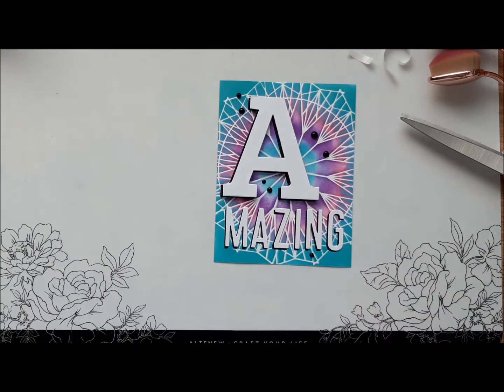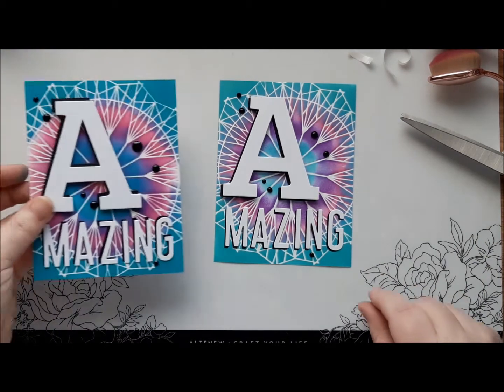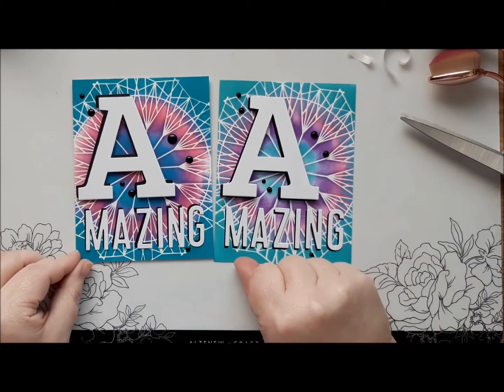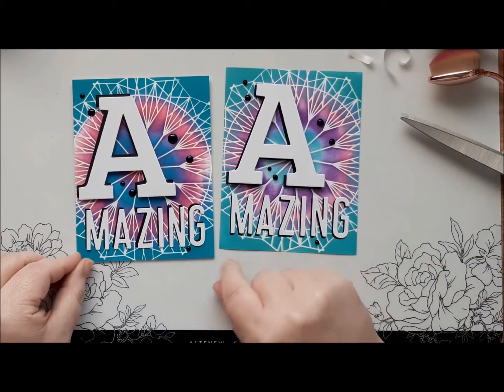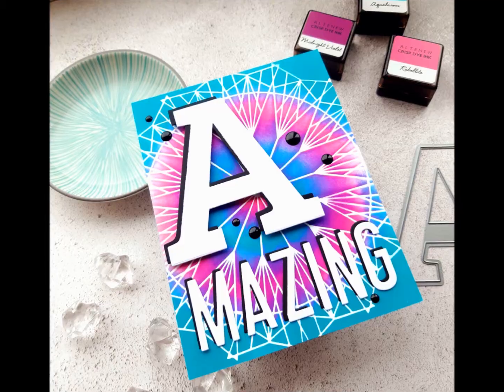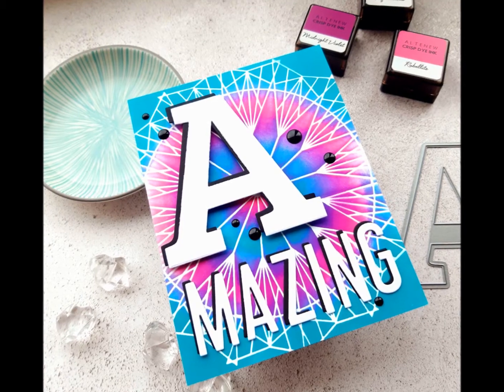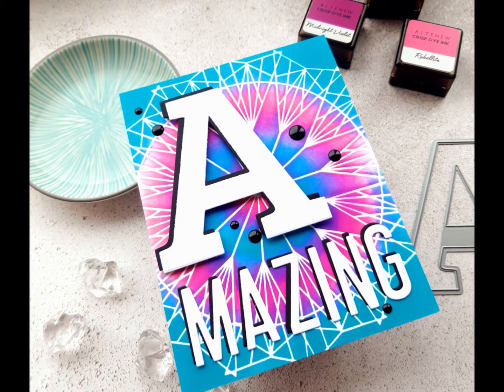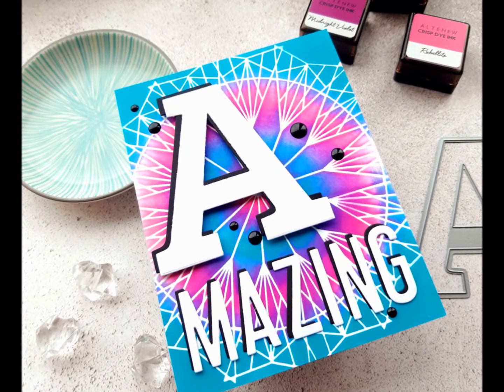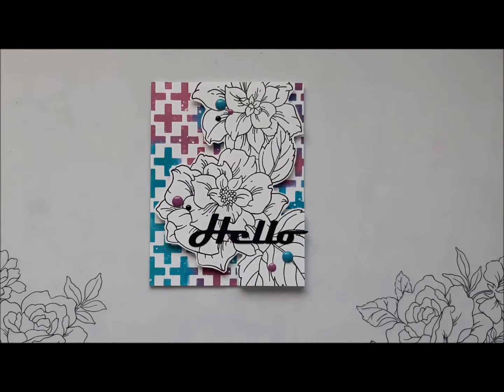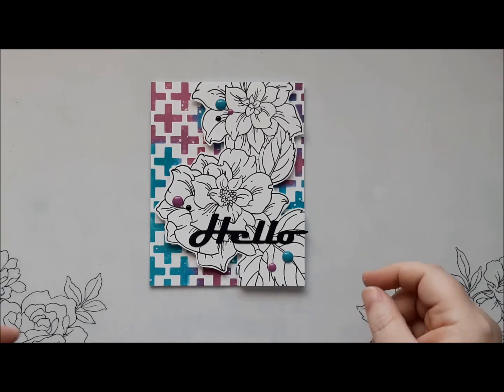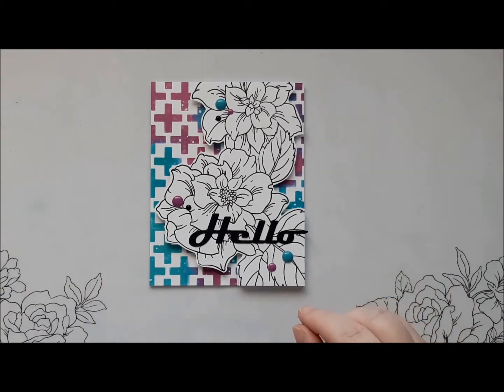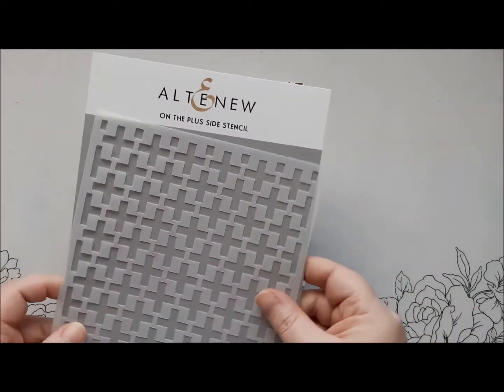Sometimes I might put something down just seems to help them settle and flatten out. So there we have it. That's the first card that I made for the Altenew Educator Hop.